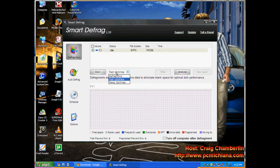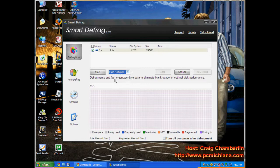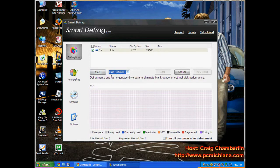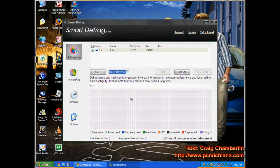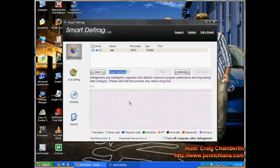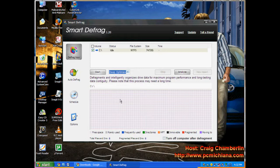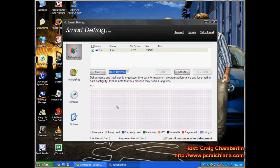So what we'll do is we're going to go ahead and go to fast optimize and click start. That's typically what I do when I sit down at a computer, if I'm at a client's house or something. Or I'll just tell them do a deep optimize before you go to sleep. Deep optimize can take anywhere from 30 minutes to five, seven hours. It all depends on how fragmented your hard drive is.